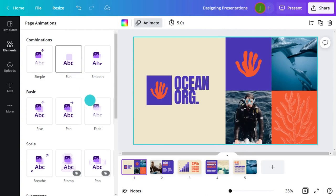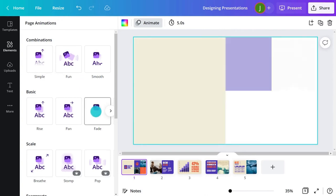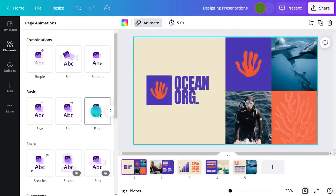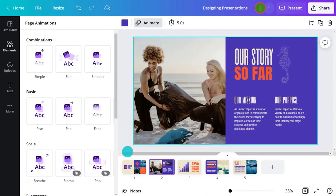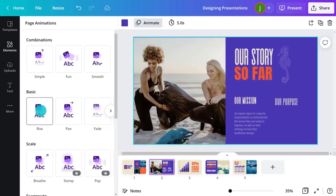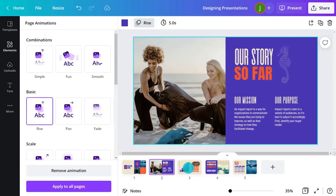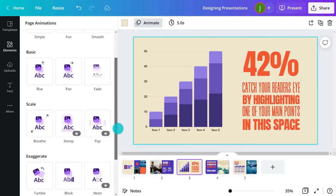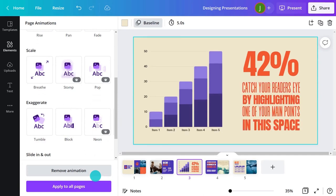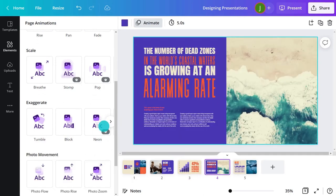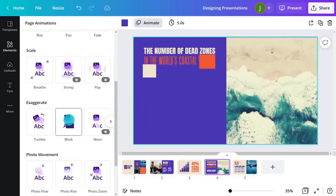Are you going for a calming fade effect? Or maybe an inspiring rise? How about a decisive baseline? Or an edgy block?